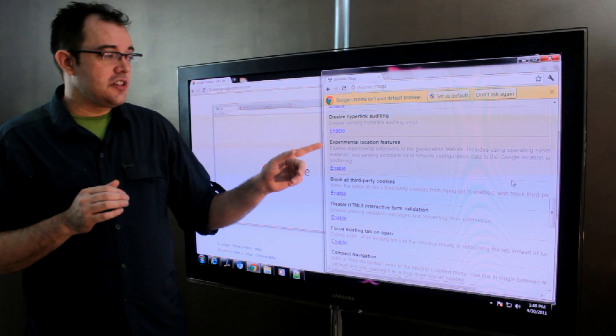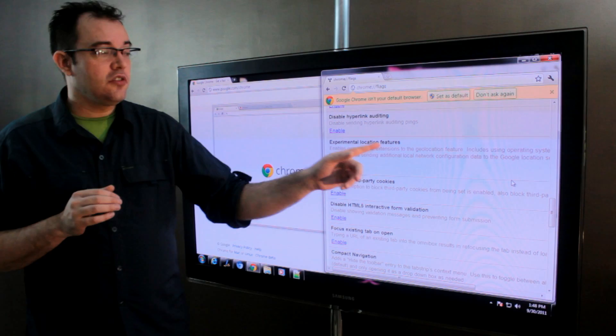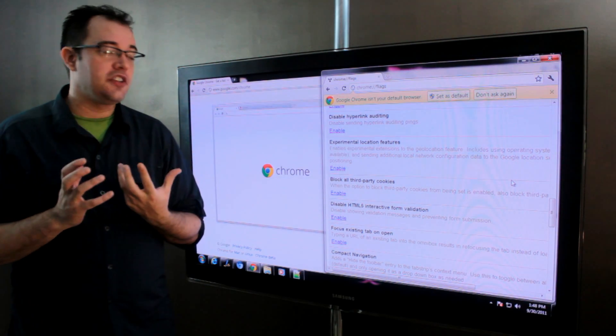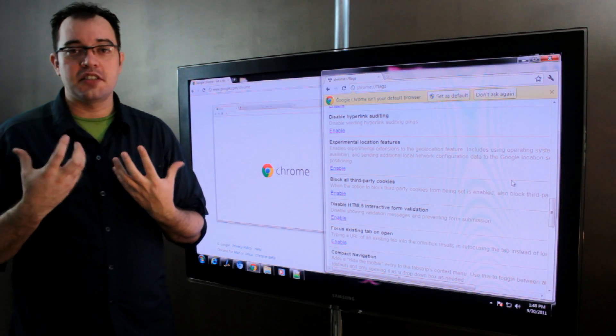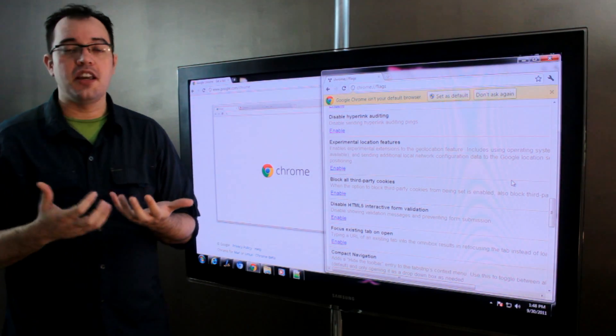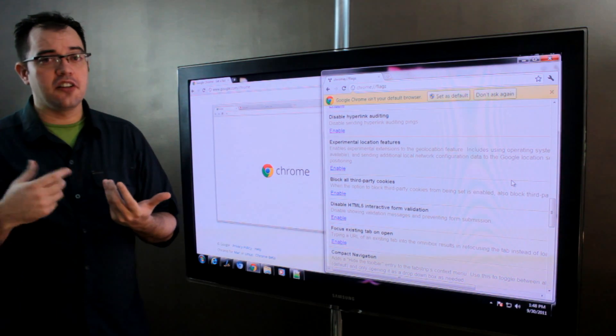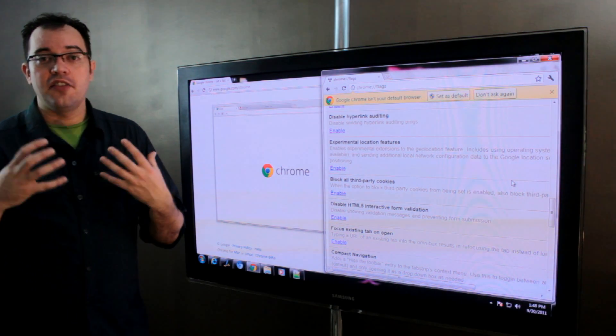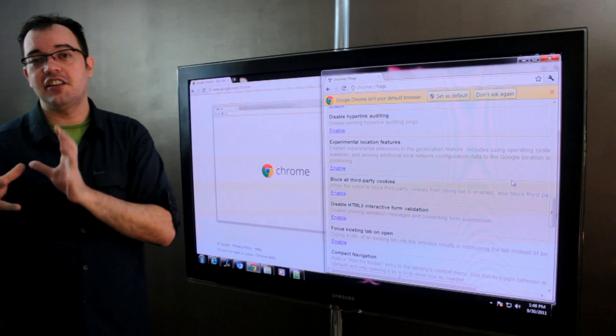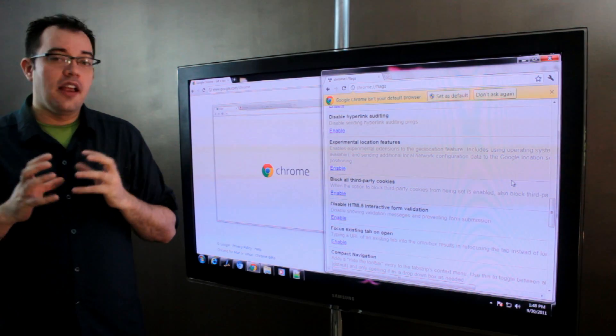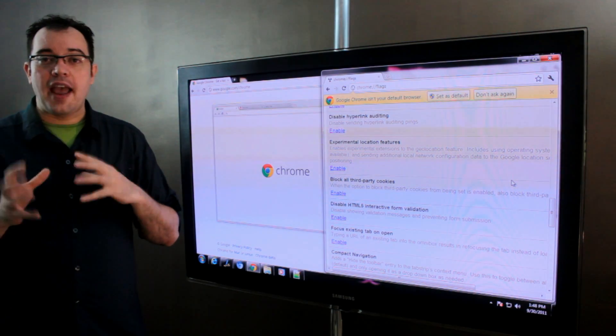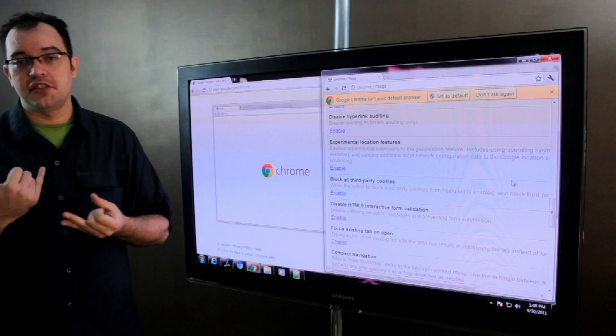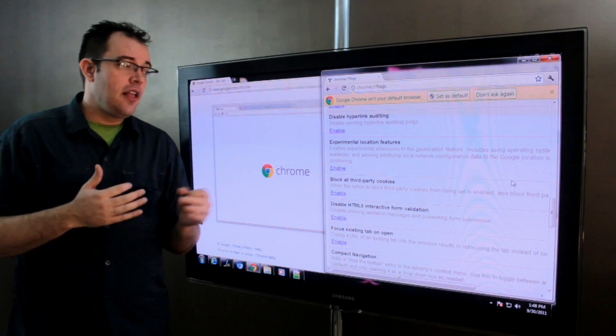Also I choose to disable experimental location features. These are features that send your GeoIP, your GPS signal and other things that say this is where this person is physically located in the world and passes those to advertisers, search engines and such.